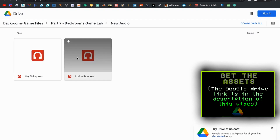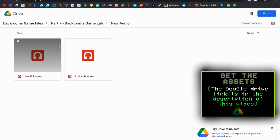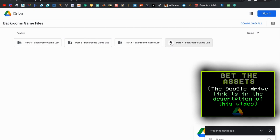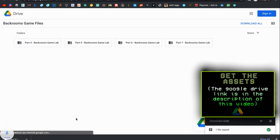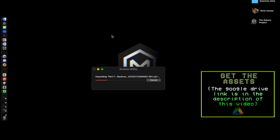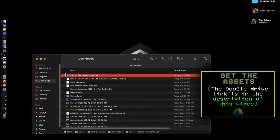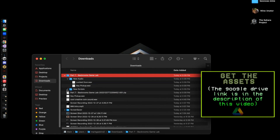Of course you can import your own audio, but these are just very placeholder audios that I found around the internet. I'm going to go back out to the Backrooms Game Files and just download part 7's entire folder. It should start zipping at the bottom of the screen, and when it's done zipping just go ahead and extract it. It should open inside of your downloads folder allowing you to see all of the contents.